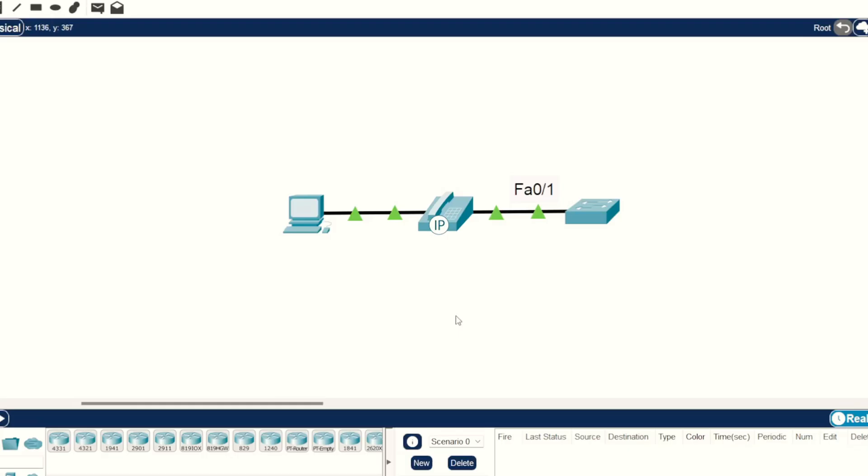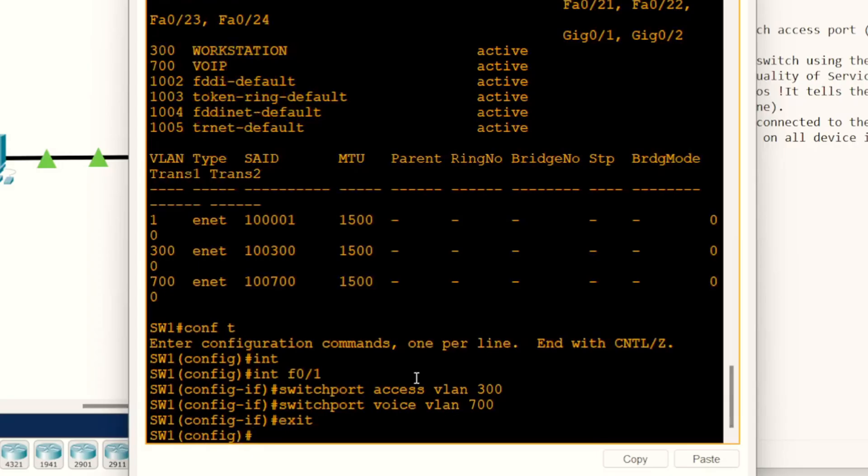Hey everyone, in this video I'm going to show you how to configure voice VLANs on a Cisco switch.